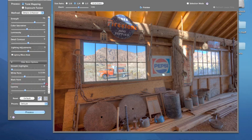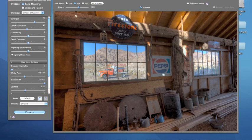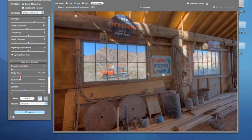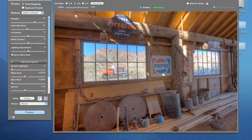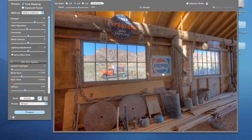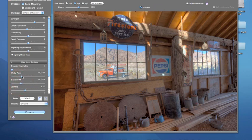I do the same thing with the black point slider. If I move it all the way to the right, my shadows get blocked up. So again, I start with these moved to the left, then move them to the right. Because my monitor is calibrated, I know I'll get in my print what I'm doing here. I'll move the black point slider over and back just a little bit.